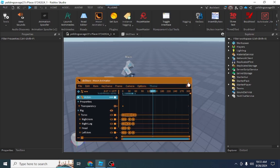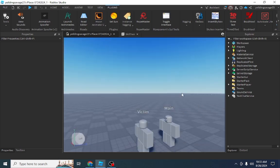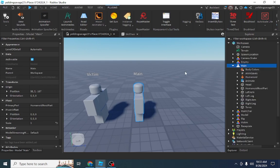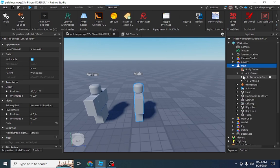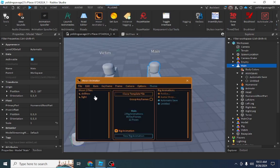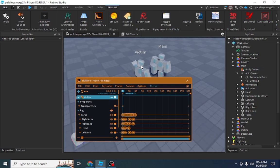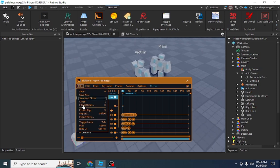I encountered that problem too, and I found a solution. It's a module script and plugin called SmartAnimation, found on the dev forum. This is not my original solution, so credit to the person who posted it. I'm just making a video to teach you how to use it.